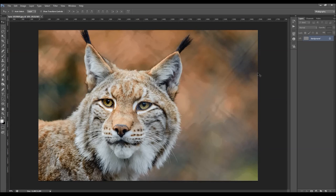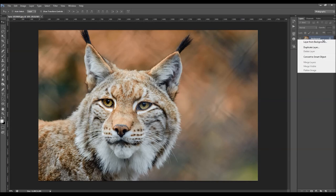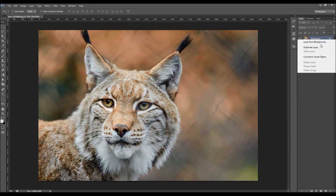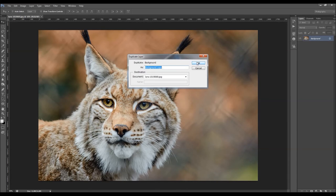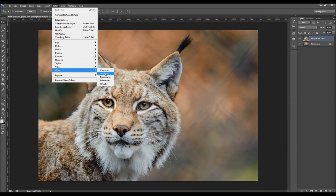I'm just going to cancel here. For the sharpening effect, you have to duplicate your original background layer. Go to right-click and choose Duplicate Layer, click OK. Now go to Filter, Other, High-Pass.